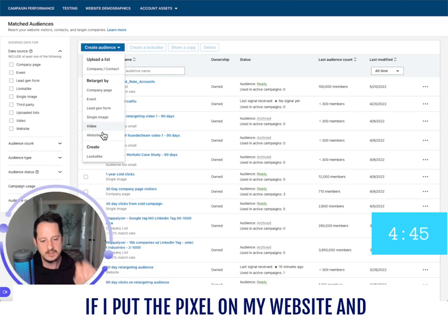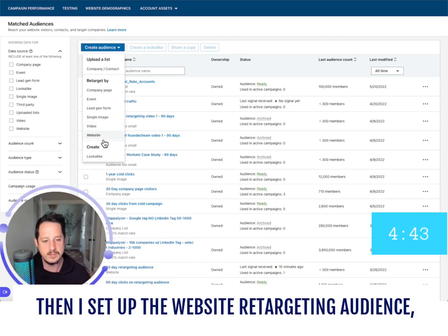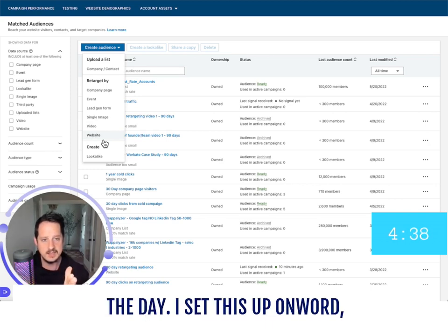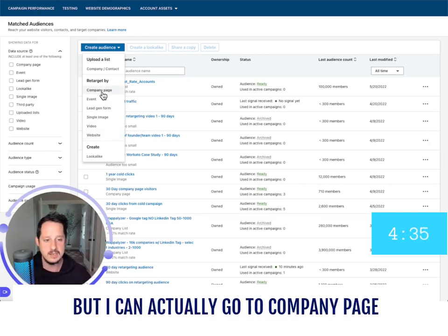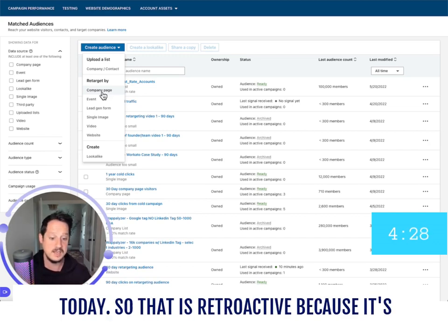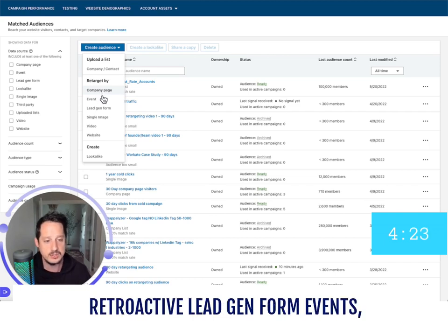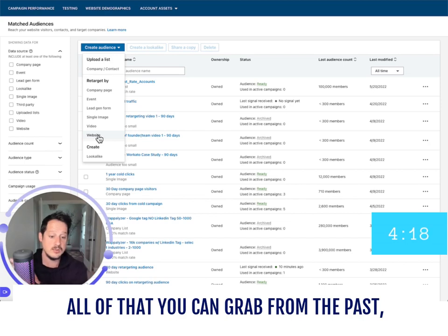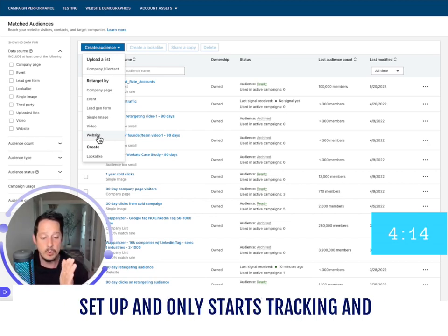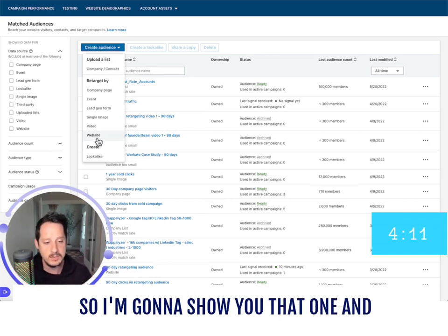For example, if I put the pixel on my website and then set up the website retargeting audience, it's only going to start collecting from the day I set this up onward. But I can actually go to company page and go back in time to grab a year's worth of data and use that today. That is retroactive because it's LinkedIn-owned content. So company pages, lead gen form, event, single image, and video — all of that you can grab from the past. But website visitors have to be set up and only start tracking from that day forward.